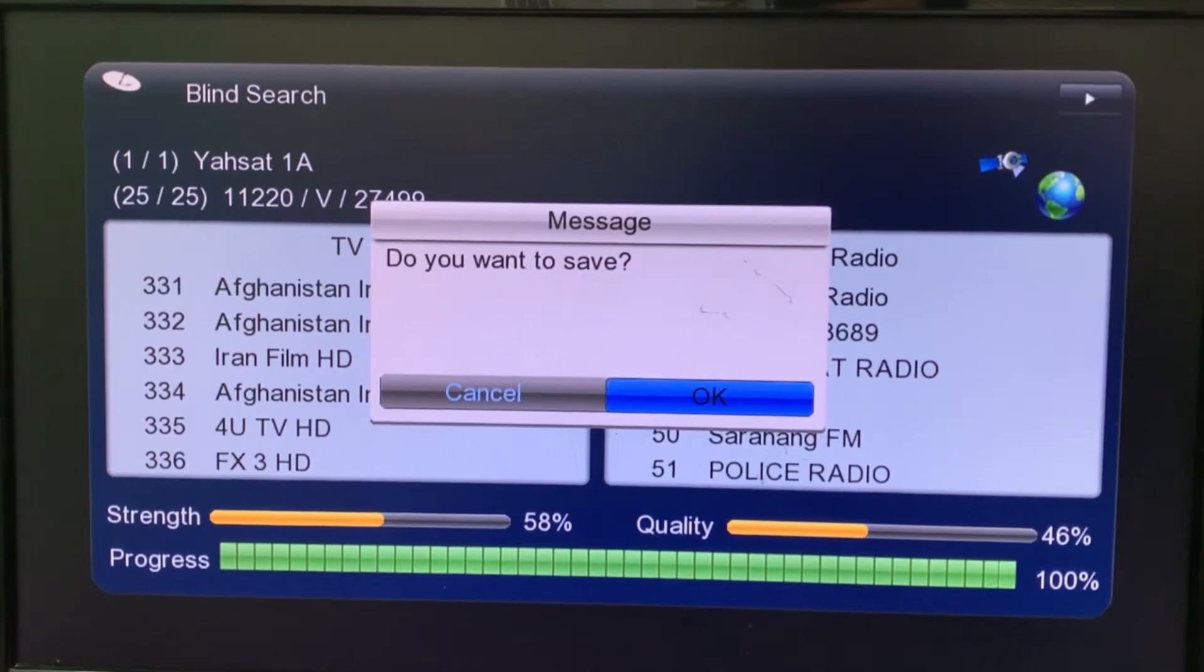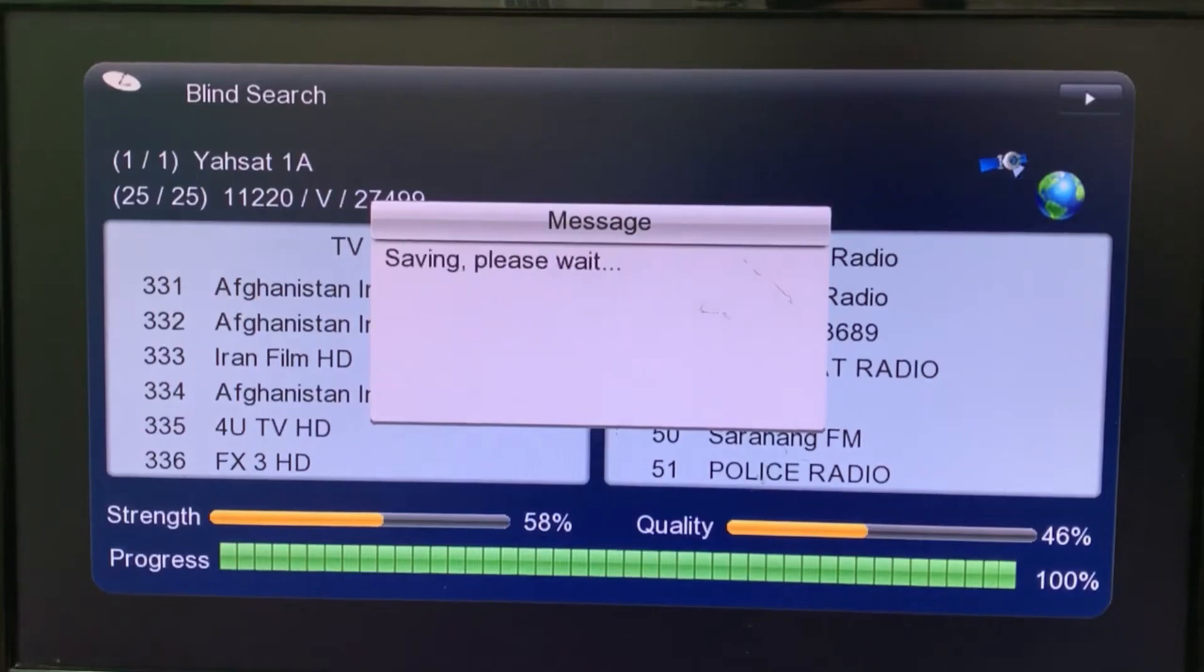Dear friends, all the YASAT satellite channels have been successfully scanned. Thank you for staying with us.